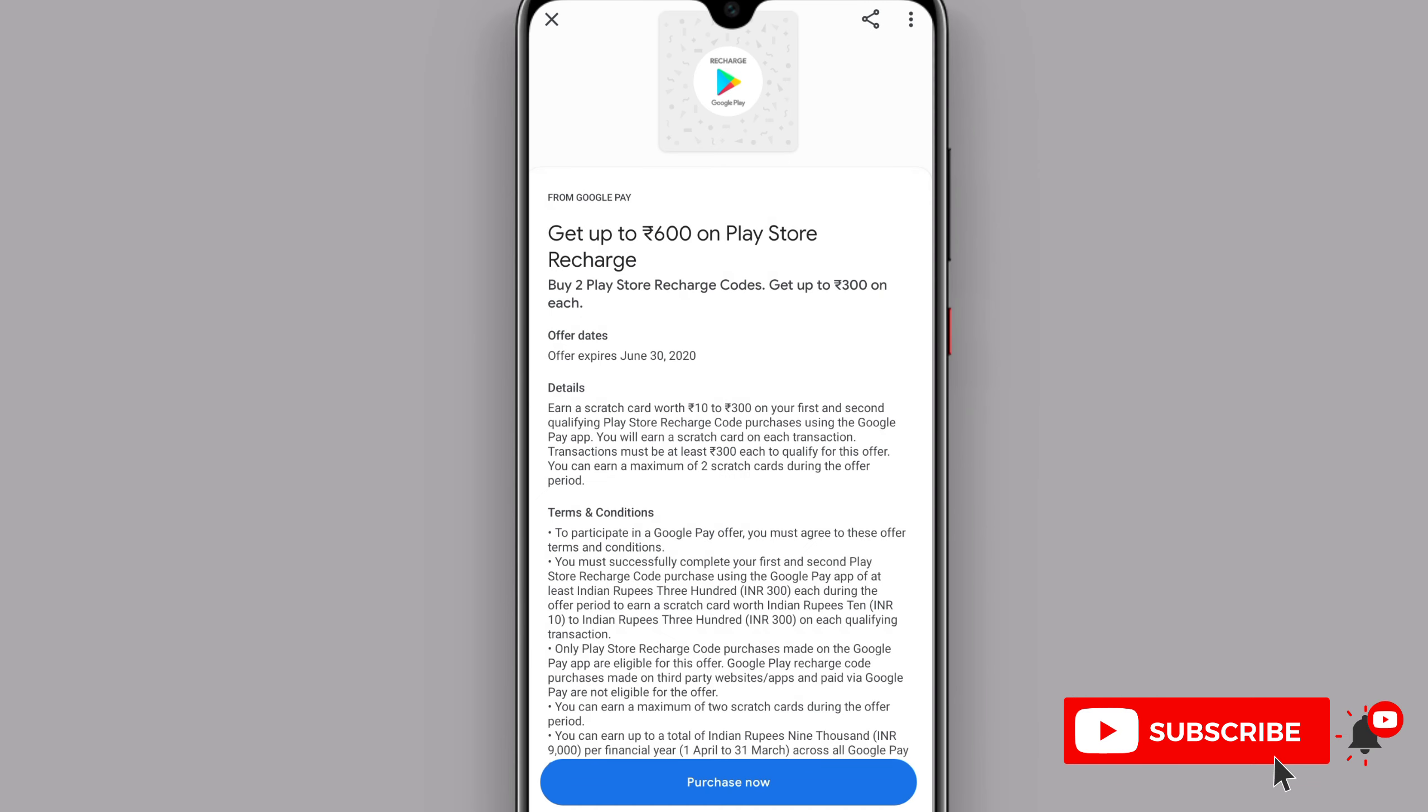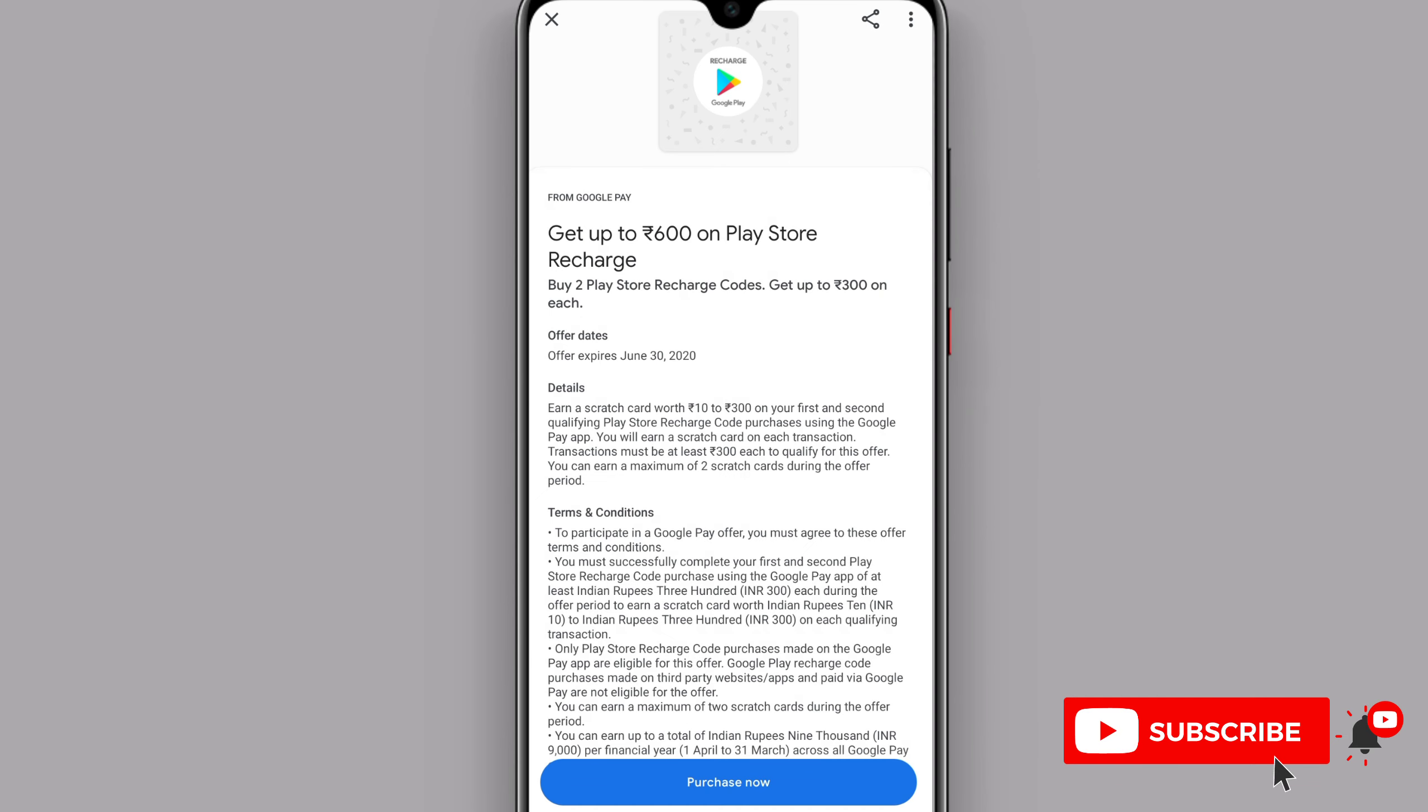Get up to 600 rupees Play Store Recharge. This means if you have purchased apps, like PUBG or other apps, purchased in Play Store using Google Pay UPI ID.